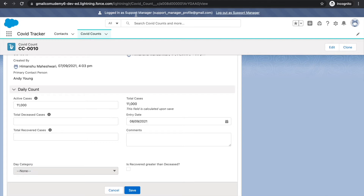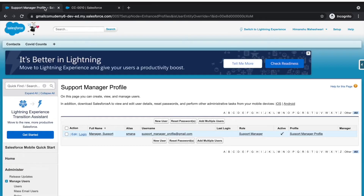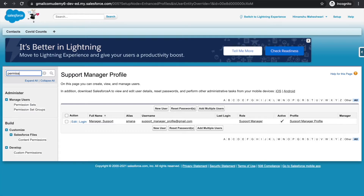This restricted sign means every user of the support manager profile won't be able to edit the day category field. There could be hundreds of users working as support managers, but we just want some of them to have access to this field. If we show or hide permissions at the profile level, every user gets the same permissions. So for user-specific permissions, we create permission sets.